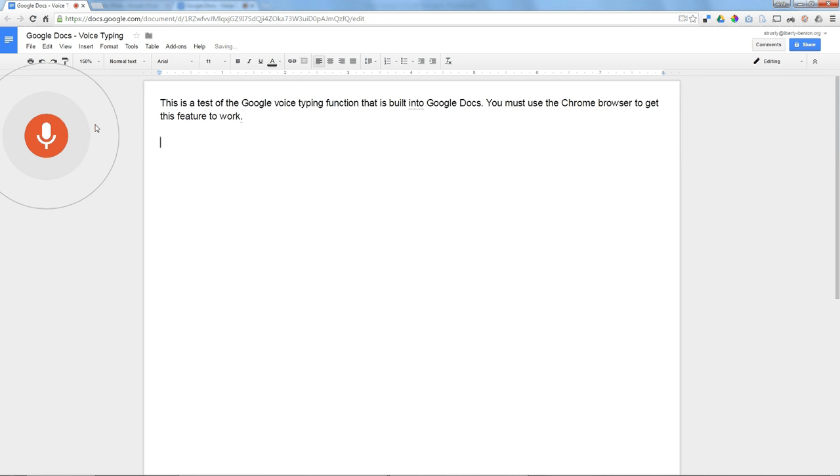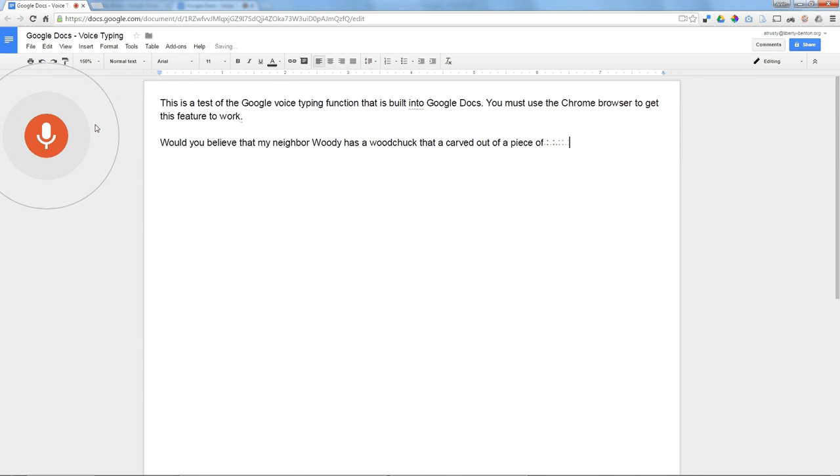Would you believe that my neighbor, Woody, has a woodchuck that he carved out of a piece of wood? Question mark.